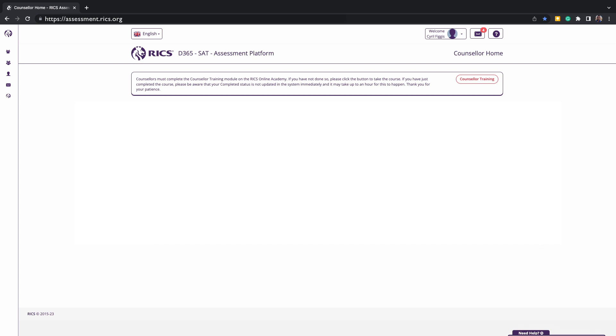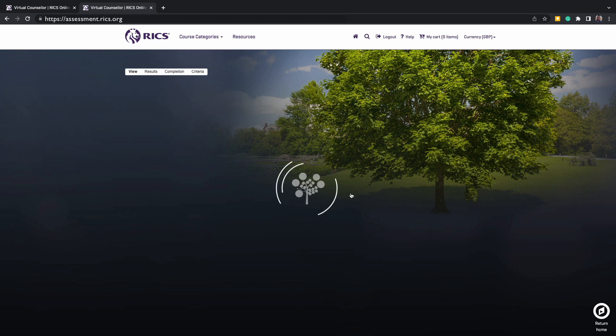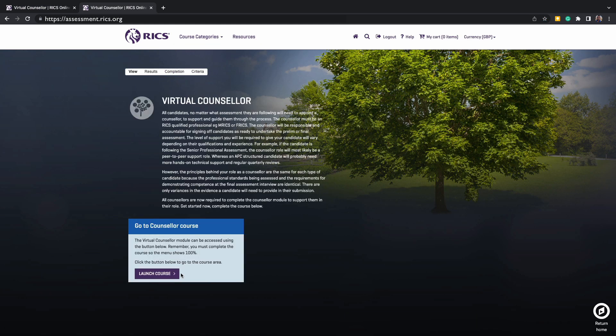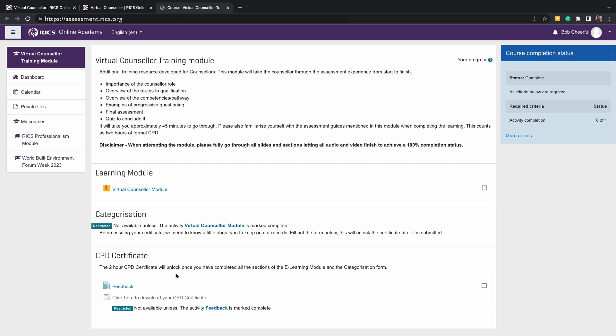At the top of the screen you may also notice a counsellor training module to be completed. This must be completed before you can approve any part of the candidate submission. We recommend that you also complete it if you haven't done it in a while.